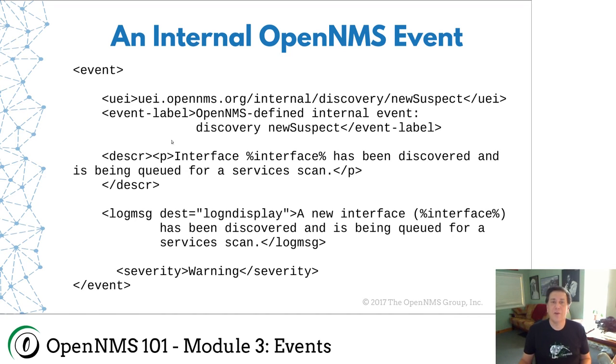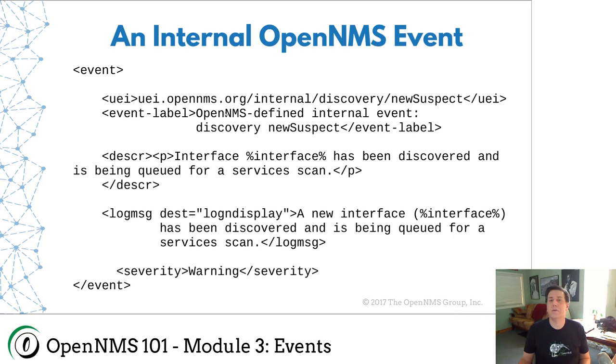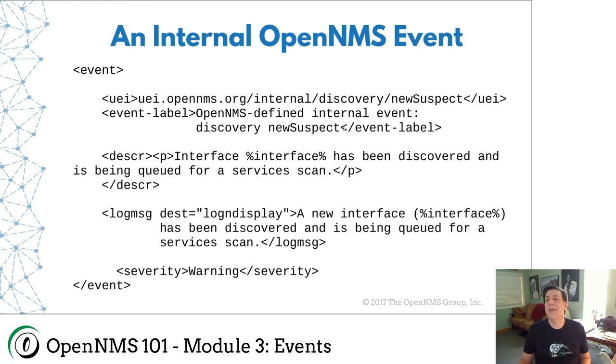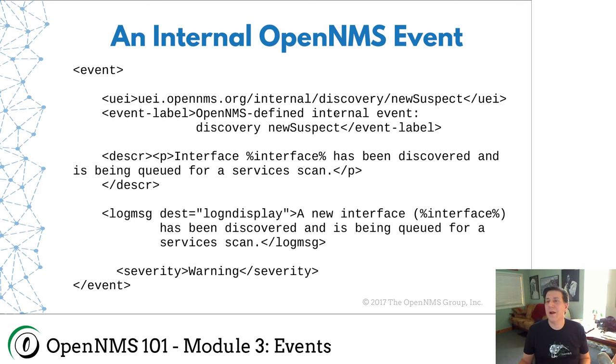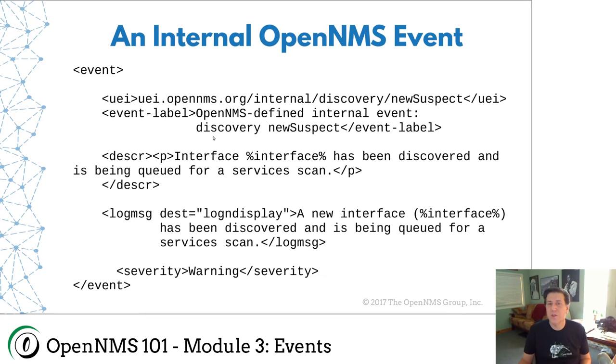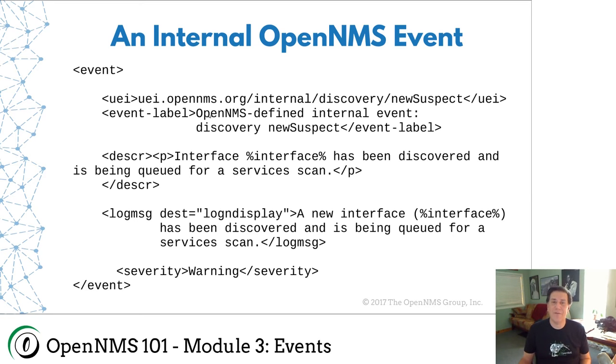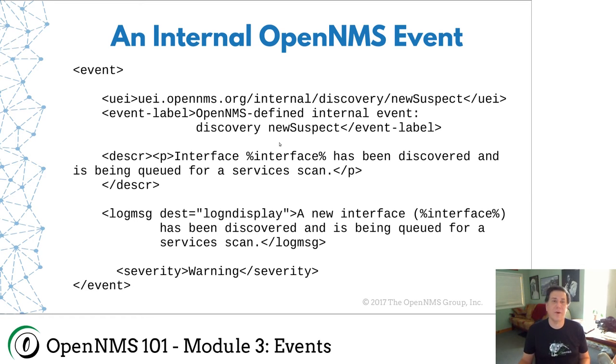There's a label tag here that says this is an OpenNMS defined internal event, discovery new suspect. Event labels show up in the GUI. I don't think they're really used anywhere else. So you can put stuff here. I do tend to try and put a vendor name or whatever first so that they sort nicely. So all the OpenNMS defined events have an event label starting with OpenNMS defined so that they sort nicely.